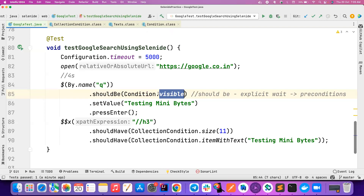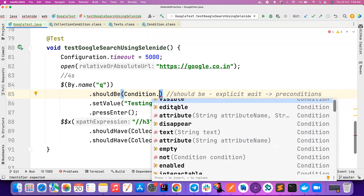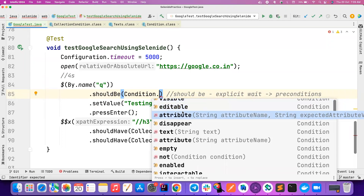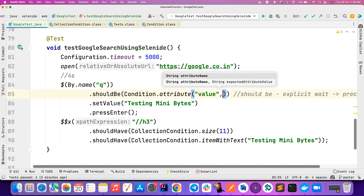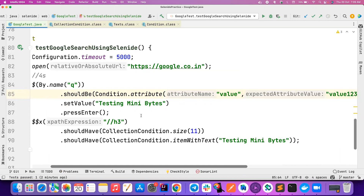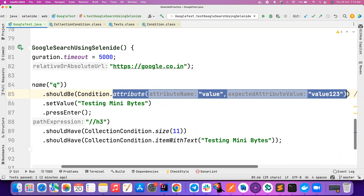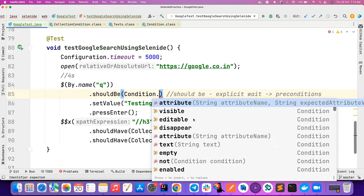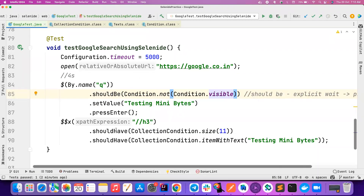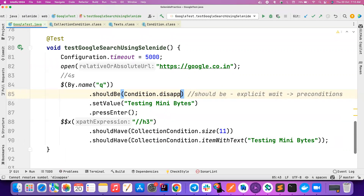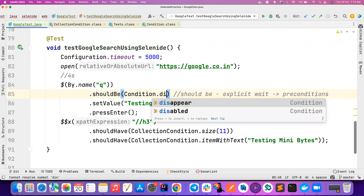Now there are multiple other conditions - not just 'visible'. If it's a text box, you can wait for it to be 'editable'. You can also wait for an attribute - all elements will have some attributes. Let's say I want to wait until the attribute 'value' is having some particular value. You can do all these custom conditions. You can also check whether it is 'not visible' - Condition.notVisible - so you want to wait until it is not visible.